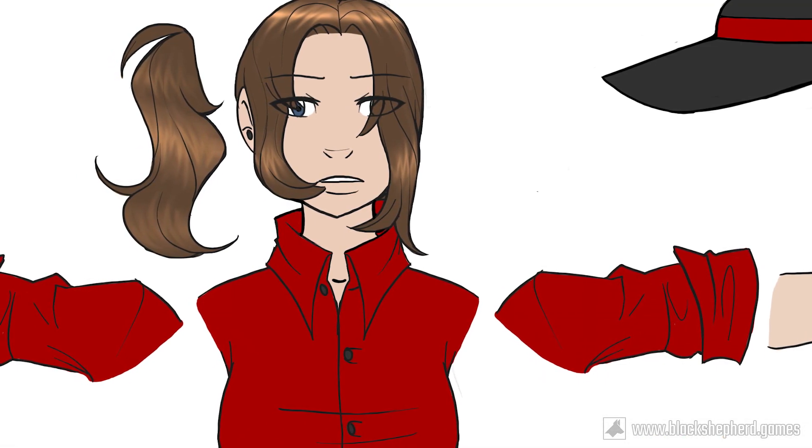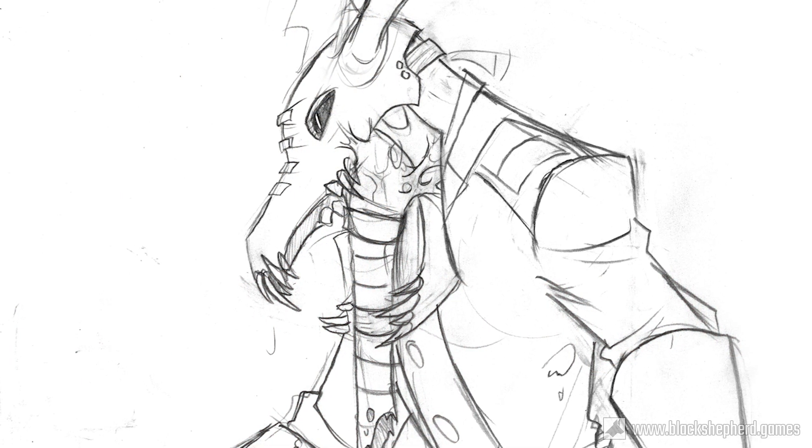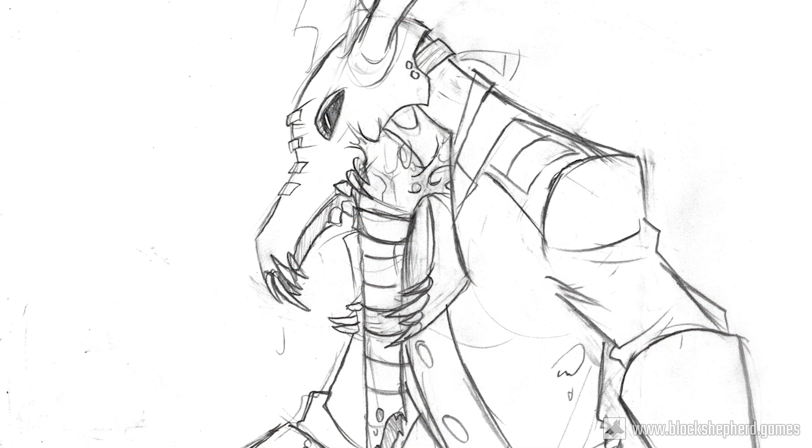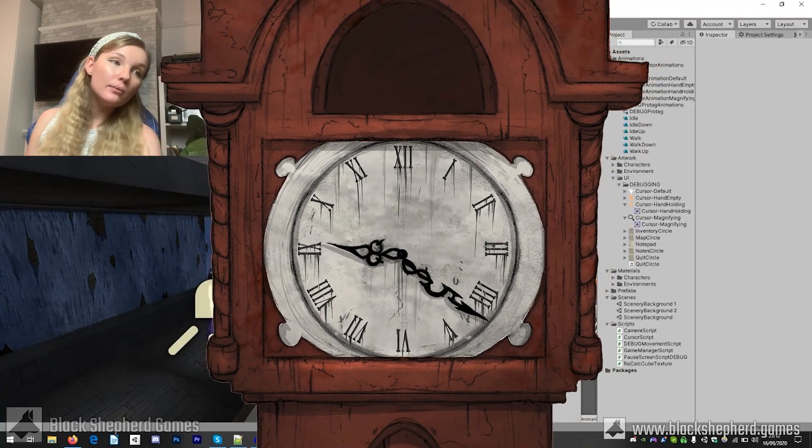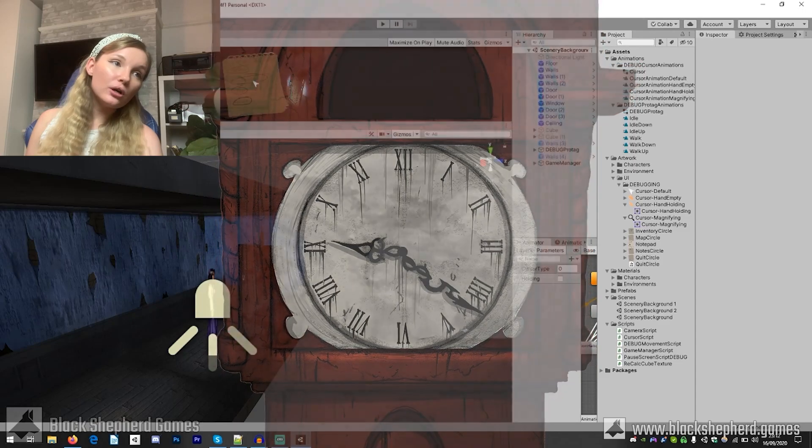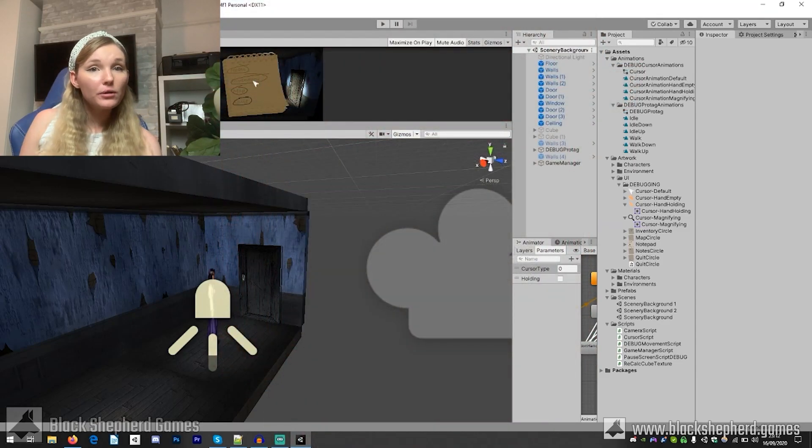This very much is a work in progress at the moment but I hope you can kind of sense the style we're going for.